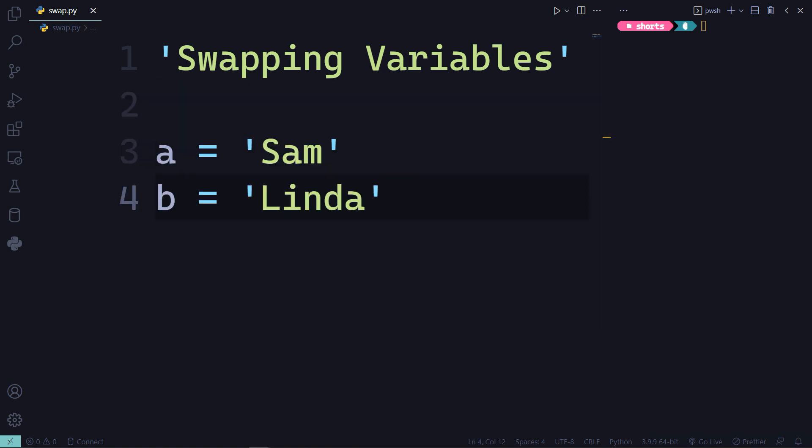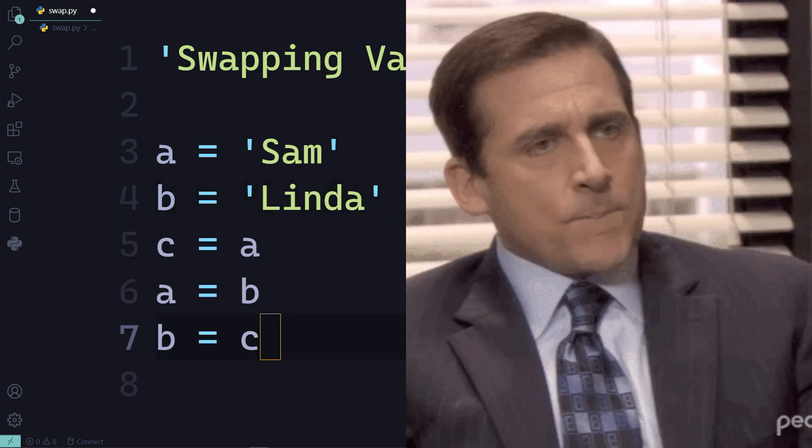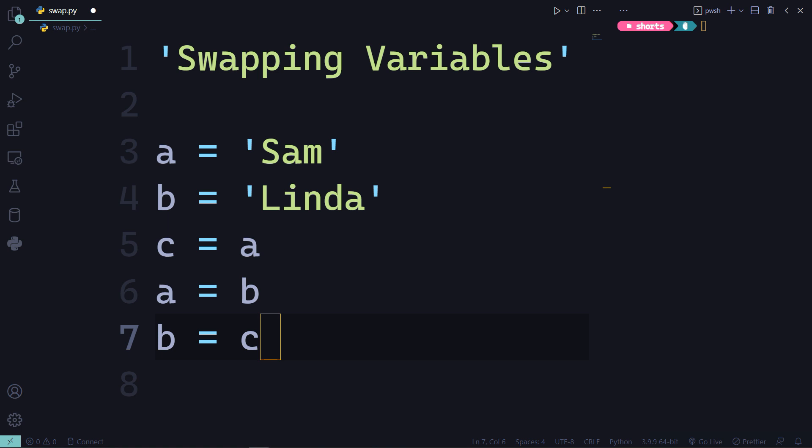If you have two variables A and B declared for Sam and Linda, say that you want to swap the variables to put Linda in A and Sam in B. One way is to use an intermediary, so you will assign A to C, B to A, and C to B.